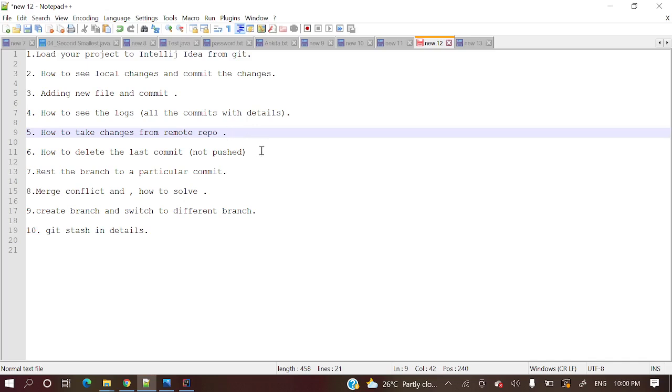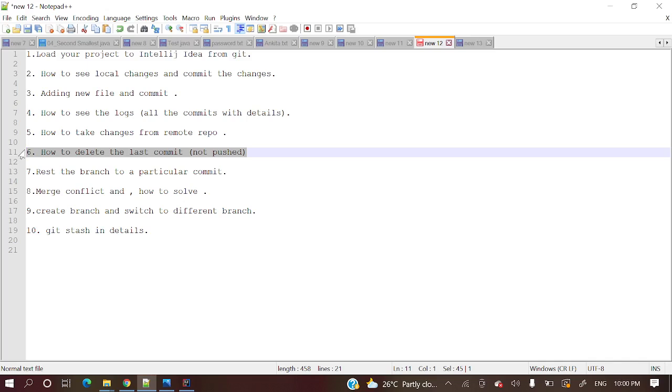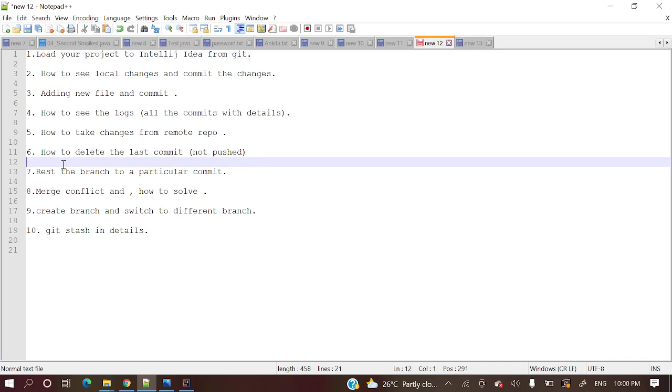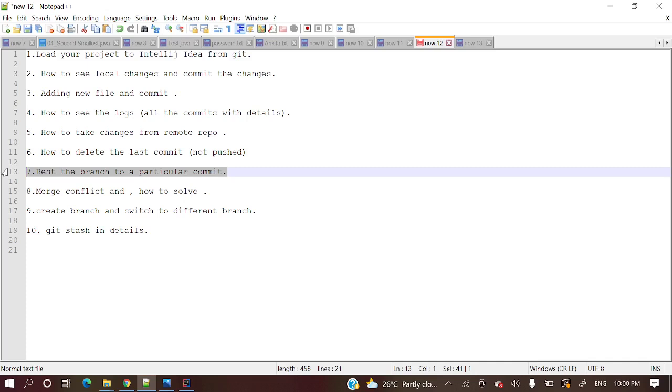And how to delete some commits, last commit. Suppose you have committed some changes to your repository and you want to revert that one. I will explain how to do that one. And reset the branch to a particular commit. If you want to reset your local branch to some particular commit, we will see how to do that one.